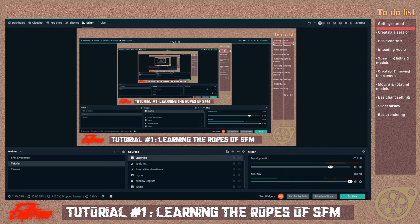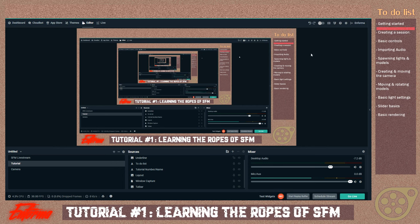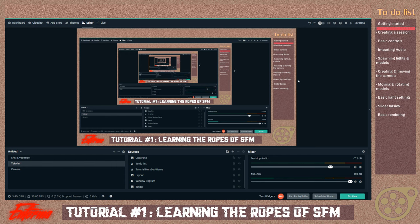I'm going to be teaching you the very basics of SFM today: create a session, learn the basic controls, import audio, spawn lights and models, create and move the camera, move and rotate models, basic light settings, slider basics, and we're going to end off with basic rendering today. I will meet you once I get on Steam.